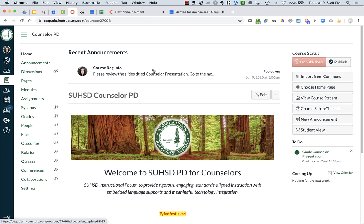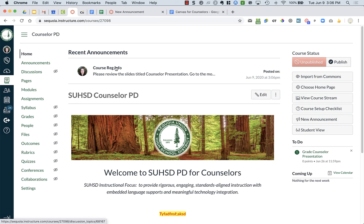So announcements is going to be the best way for you to send out information to students. You might choose to use it over assignments - it really depends on whether or not you want to see if students finish things. But again, you can link the assignments that you have directly into the announcement using that side menu.